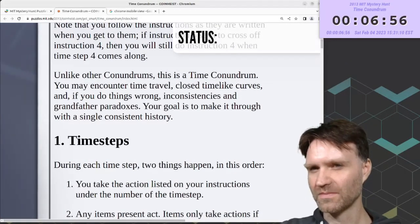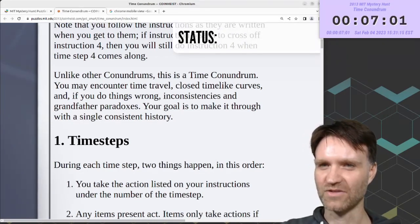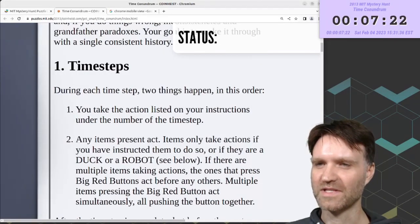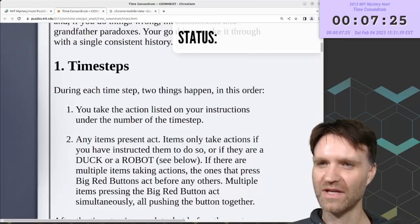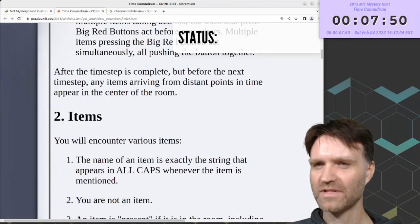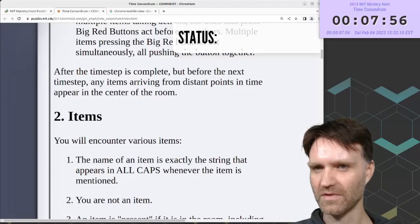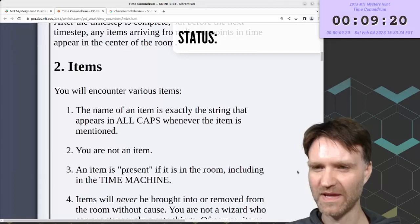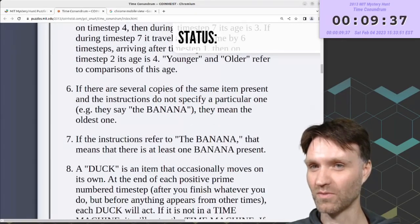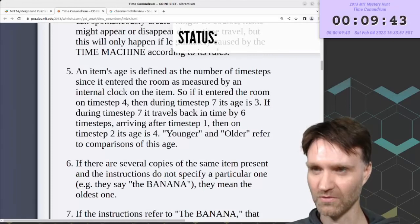Unlike other conundrums, this is a time conundrum. You may encounter time travel, closed timelike curves, and if you do things wrong, inconsistencies and grandfather paradoxes. Your goal is to make it through with a single consistent history. During each time step, two things happen in order: you take the action listed in your instructions, then any items present act. After the time step is complete but before the next time step, any items arriving from distant points in time appear in the center of the room. Section two talks about how items behave.